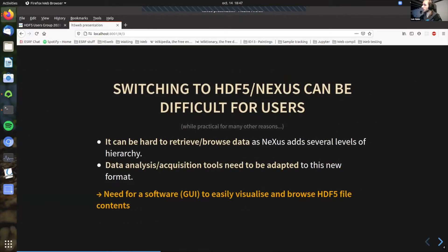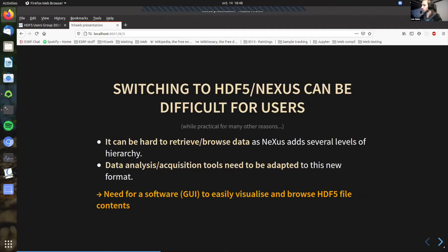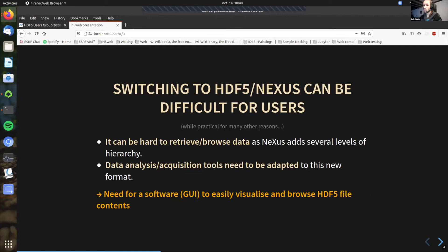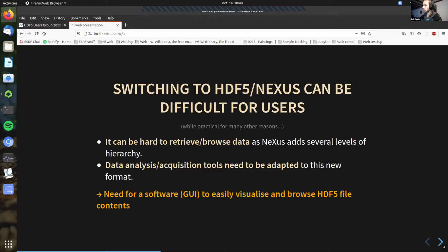And the fact with Nexus is, while it's very practical, switching to HDF5 Nexus can be difficult for users and scientists, because as I've shown you, with this particular Nexus hierarchy, it adds several layers of hierarchy, several groups, and sometimes it can be hard to retrieve, browse the data in Nexus files. And also, scientists may have previous data analysis or acquisition tools that were adapted to another format and now need to be adapted to this new format. And to do this, they need to know what will be inside these HDF5 files and what will be the structure, how can they retrieve the data and so on. And the nice thing to do this is to have a graphical user interface so that you can click, easily visualize and browse the HDF5 file content and really look at where your data is located and what you should do to get it and retrieve it.